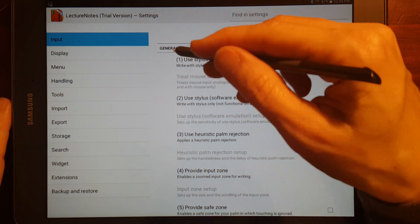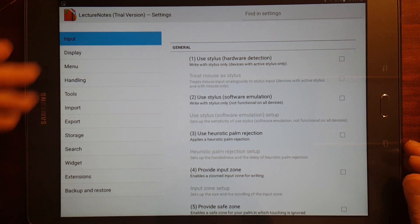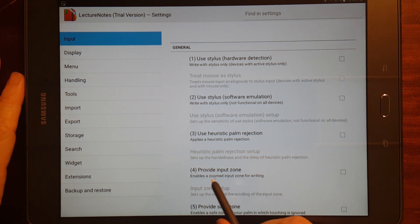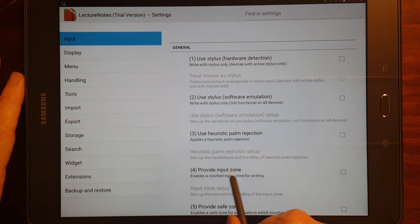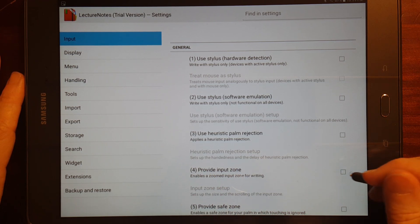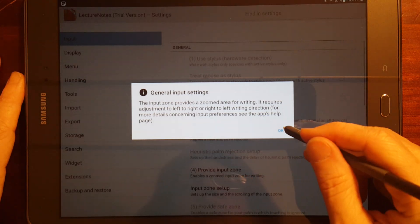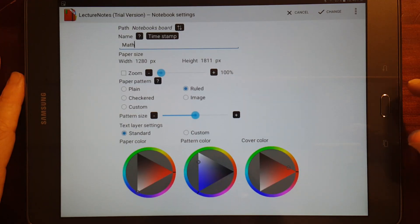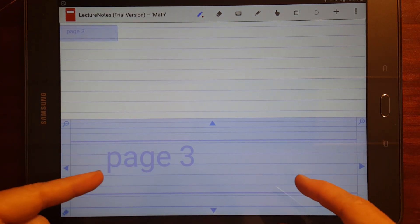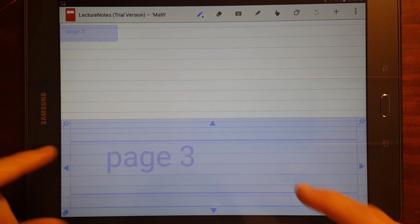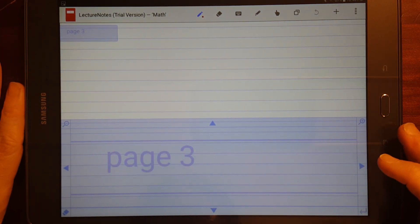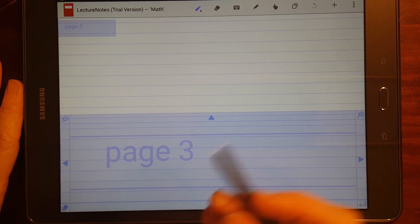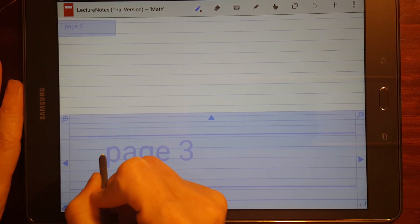And I went to settings again, and there are different options that you have, and one of them is provide input zone. That enables a zoomed input for writing. Okay. I'm going to use my back arrow. Go back. And it looks similar to the zoomed input for S Note, but let me demonstrate this.